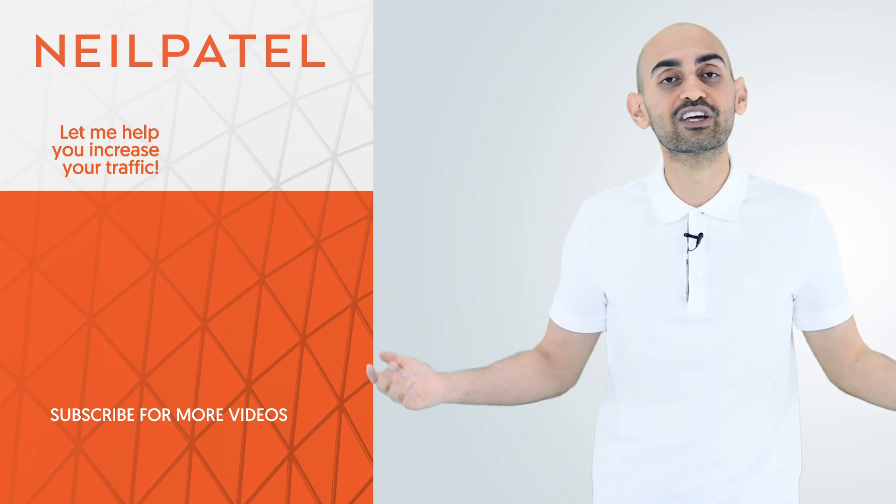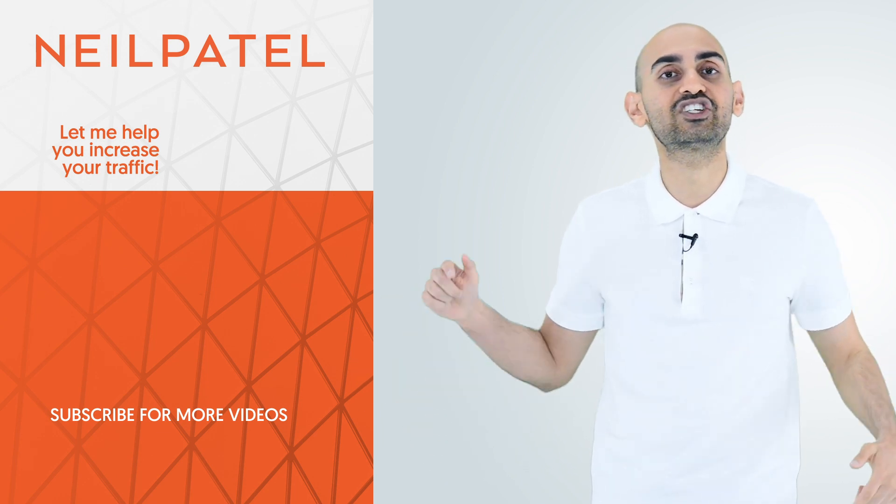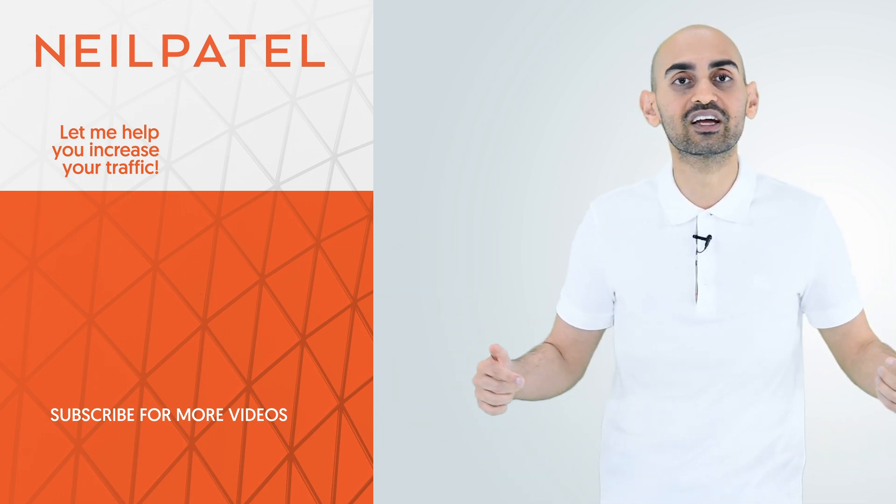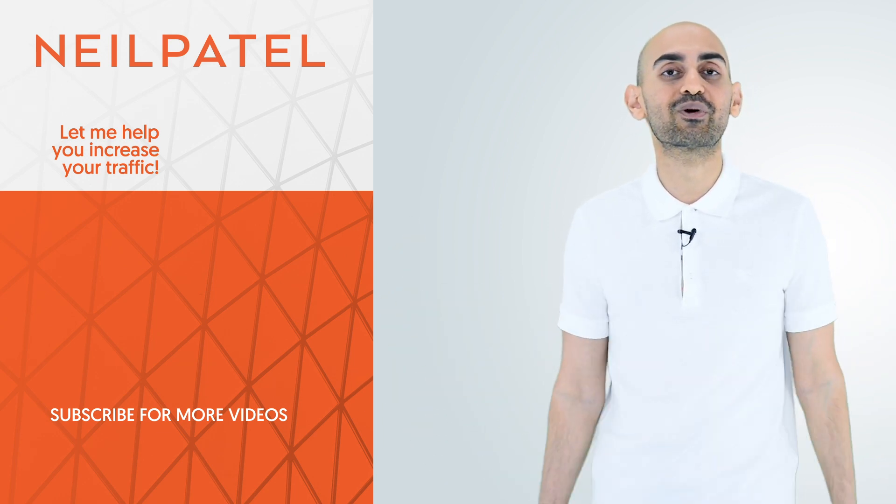If you enjoyed the video, like it, share it, comment below and I'll answer it. Thank you for watching.